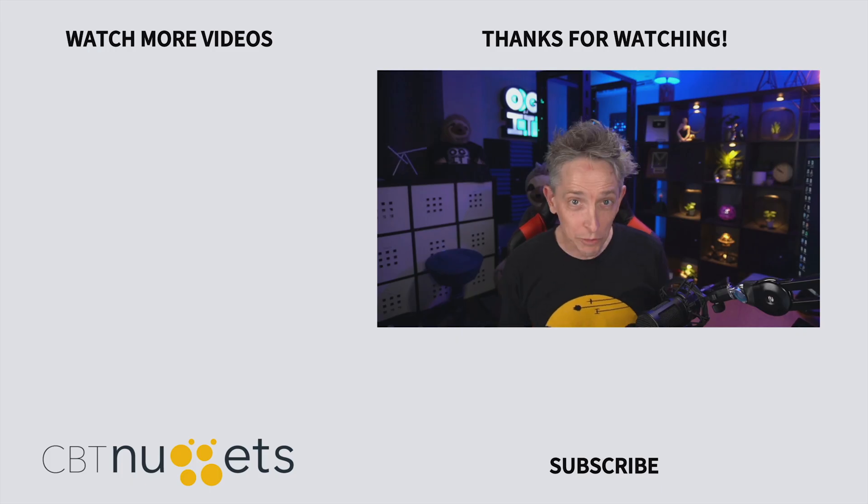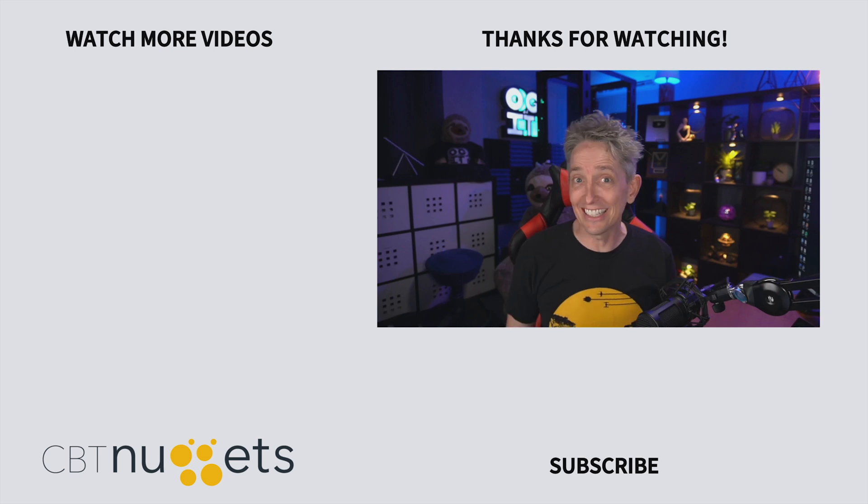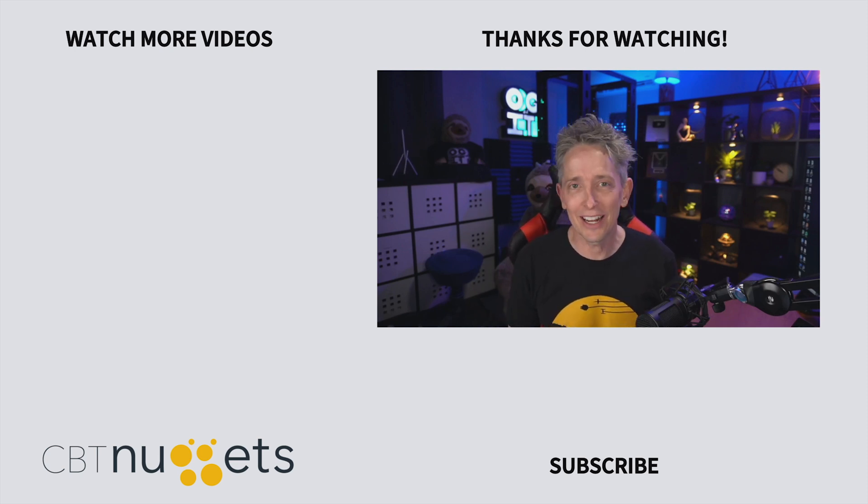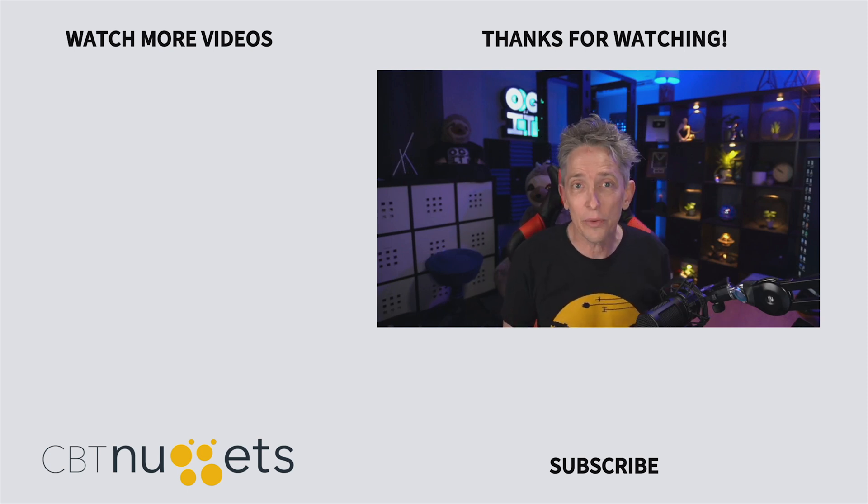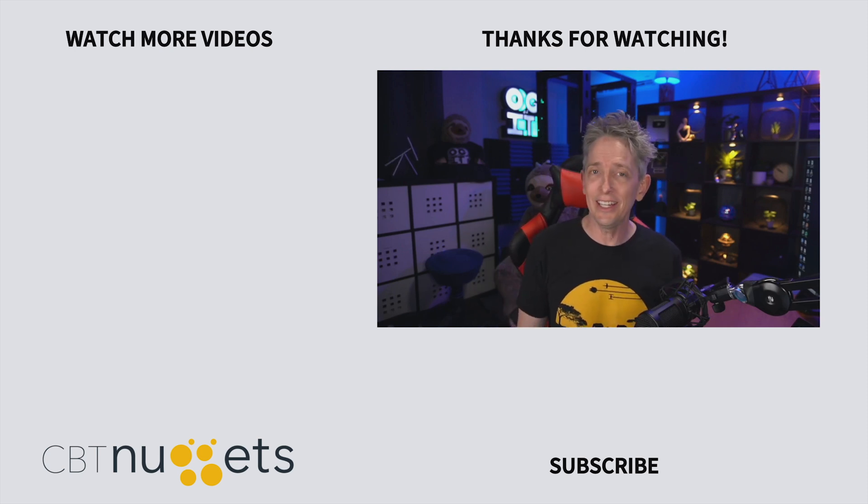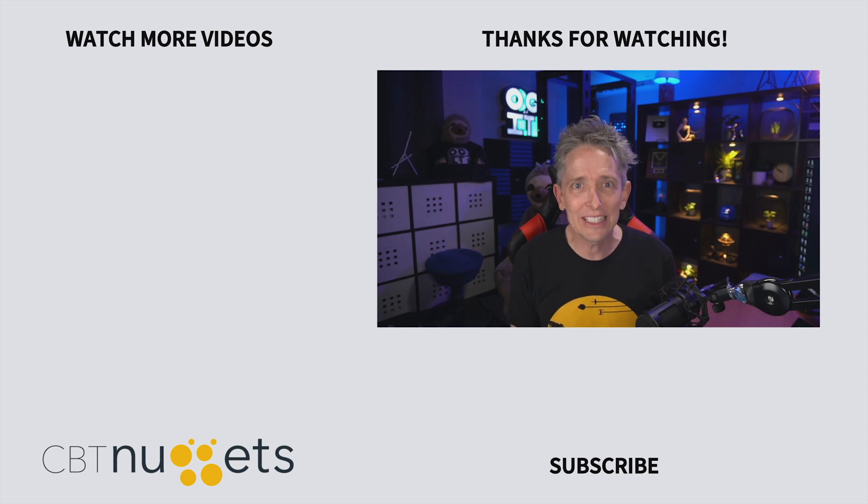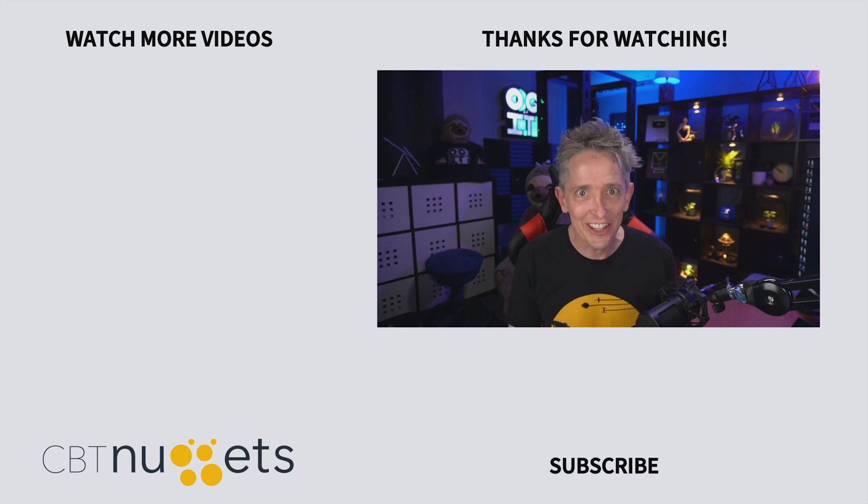Hey, thanks for watching, and subscribe right here to get the latest information from CBT Nuggets. And if you're new to or considering a career in the world of IT, head on over to CBT Nuggets and sign up for a free trial.